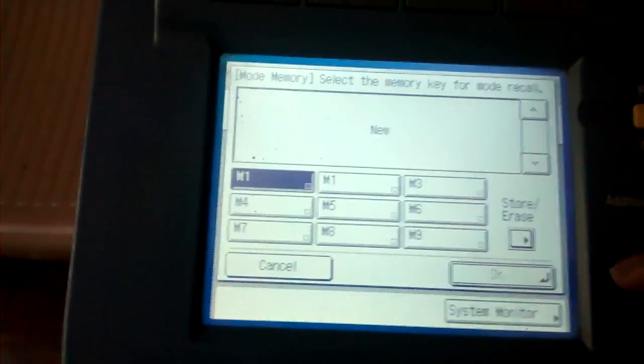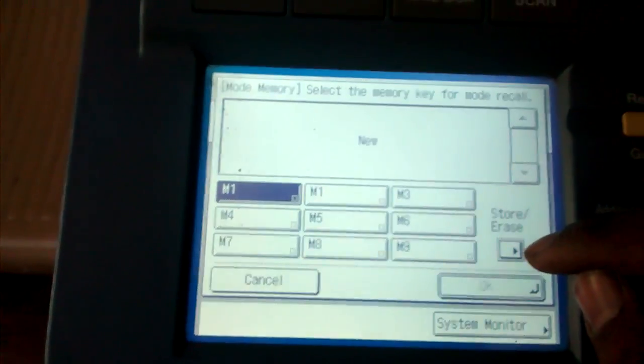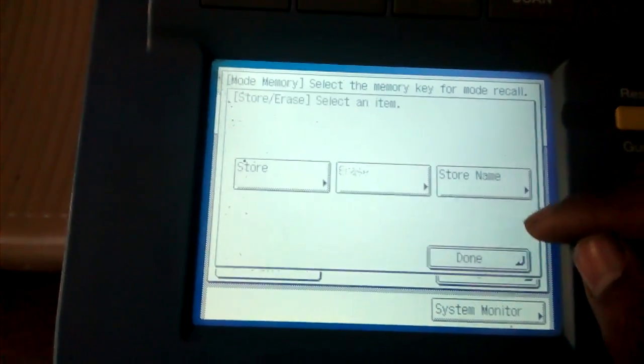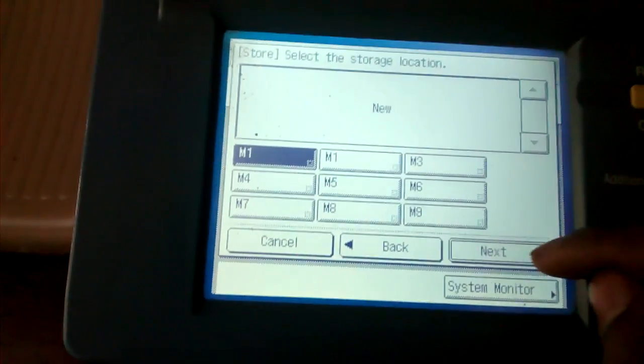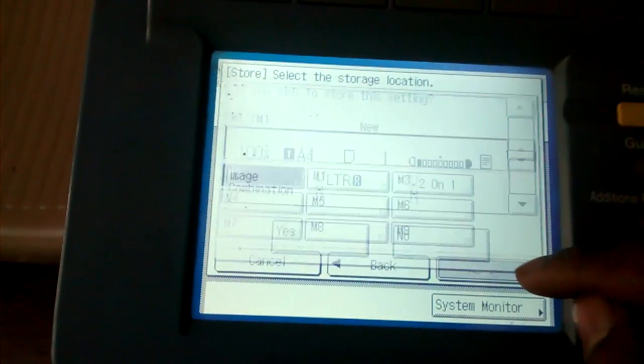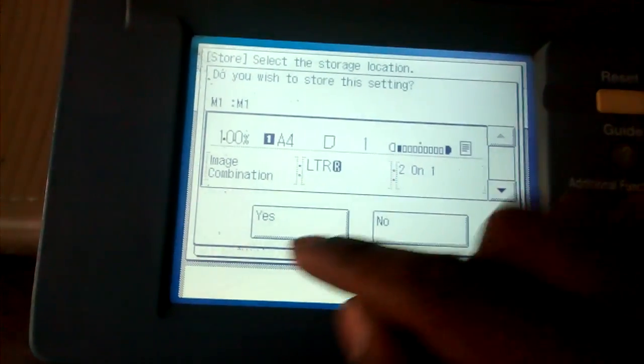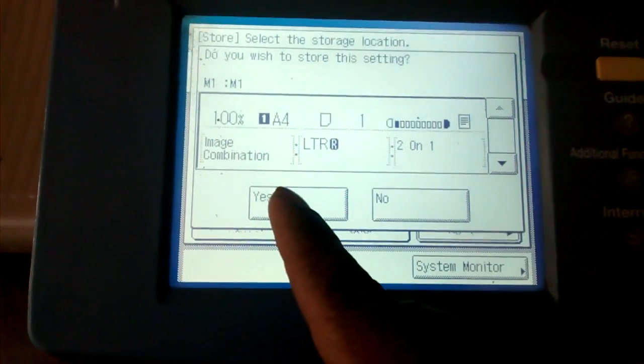Select M1, store and erase, store, next, and save setting.